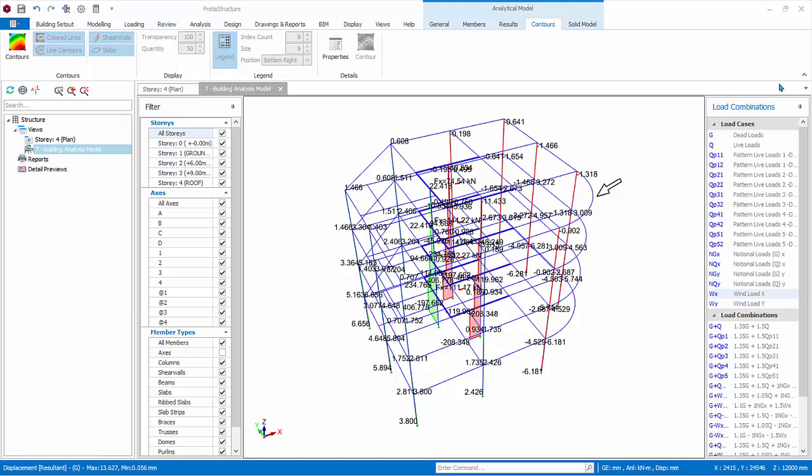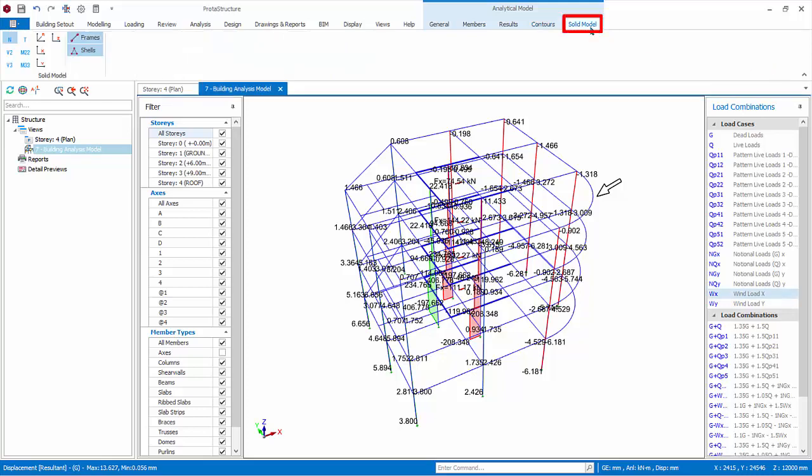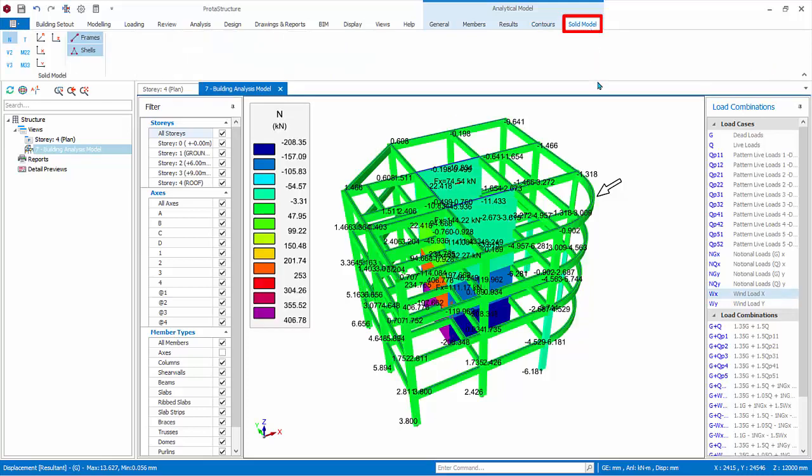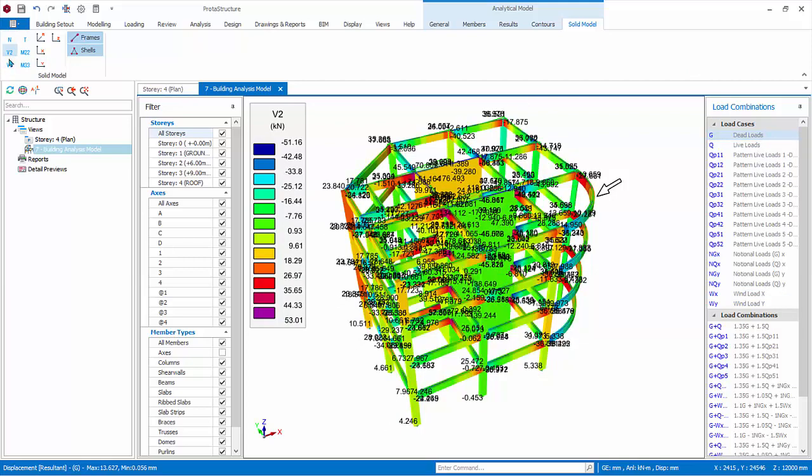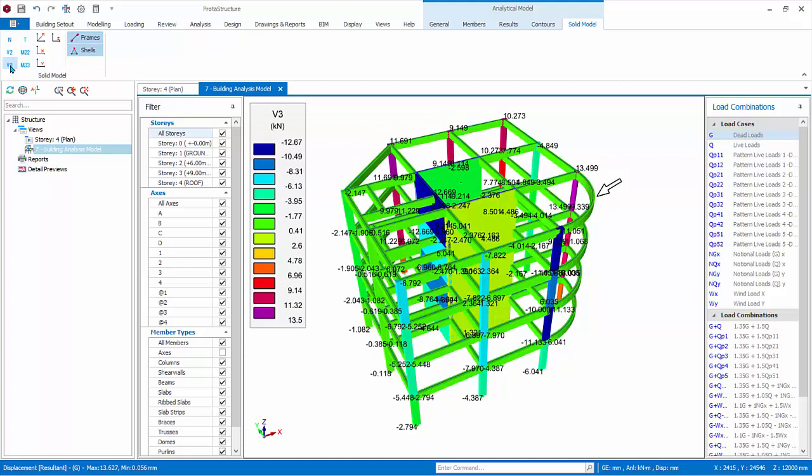Go to the Solid Model tab. This allows the various effects such as axial stress, shear stress, etc. to be color-coded on the physical model rendered with actual member sizes. Select G load case. Try exploring some of the effects.